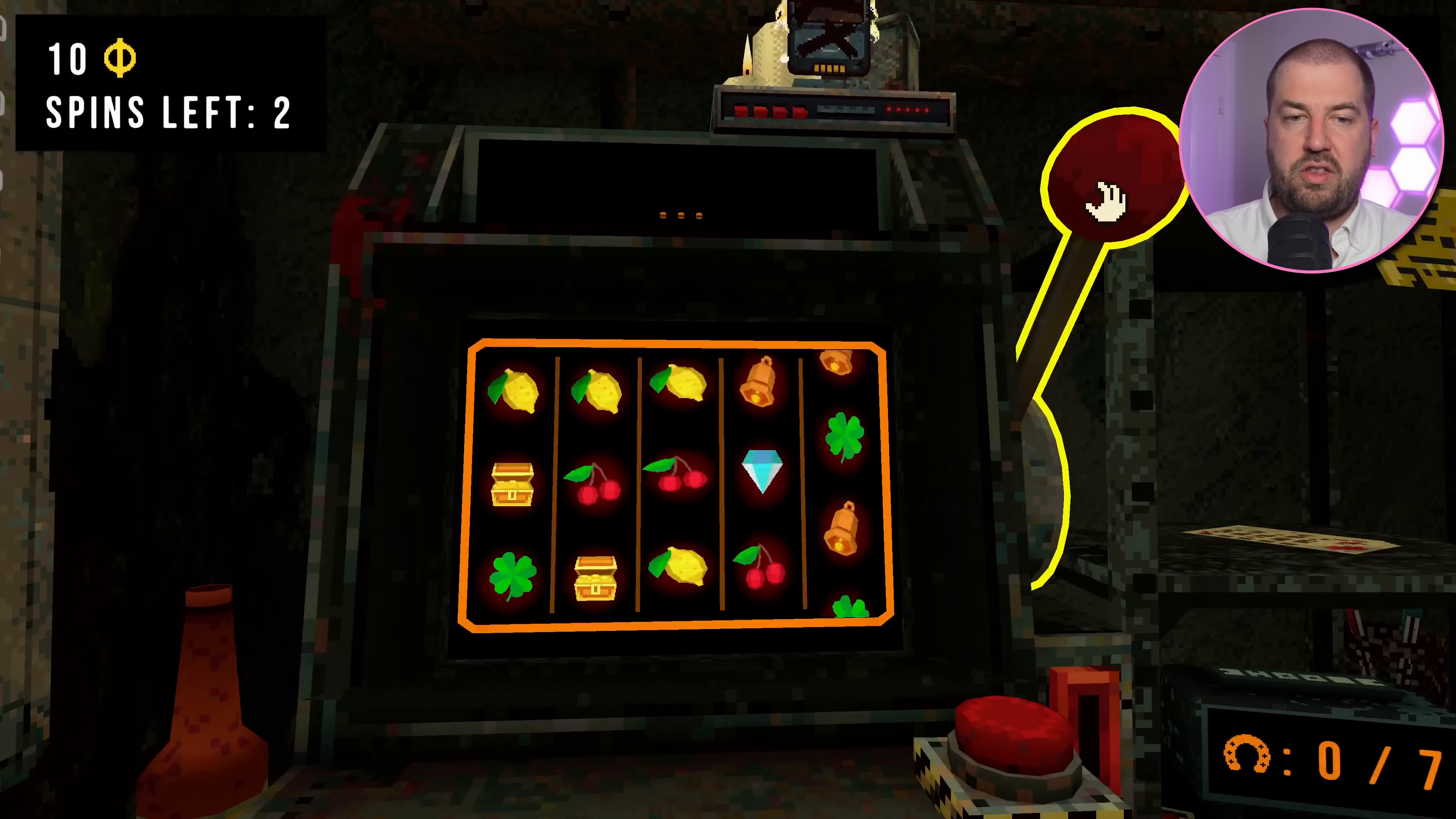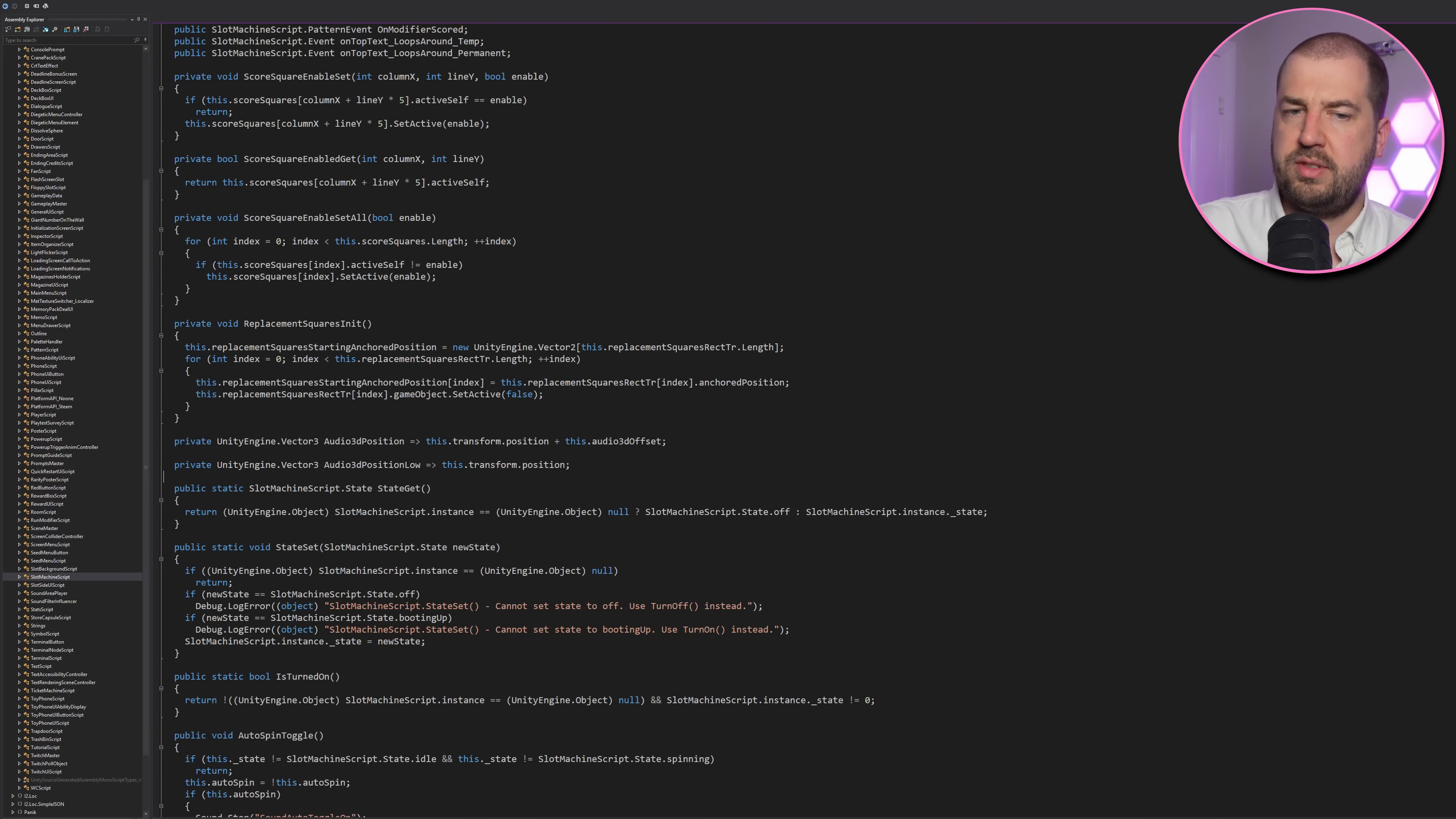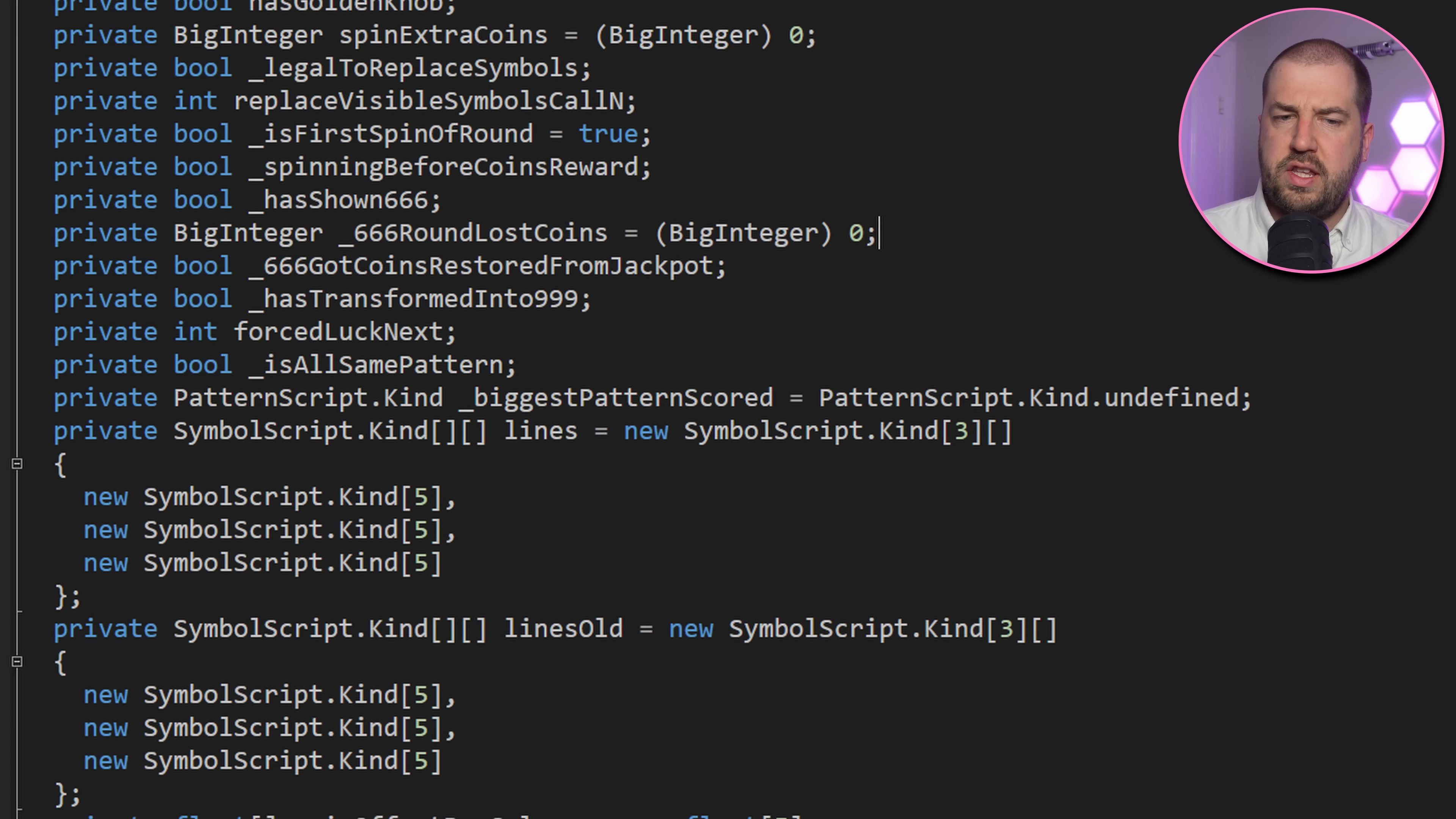Final step is to figure out the RNG of the slots, so we can force a jackpot on each spin. The slot machine script seems like a good place to start. There's a spin and stop spin method, but I'm struggling to see where the spin result is calculated. It looks like the spin data is stored in the lines member.